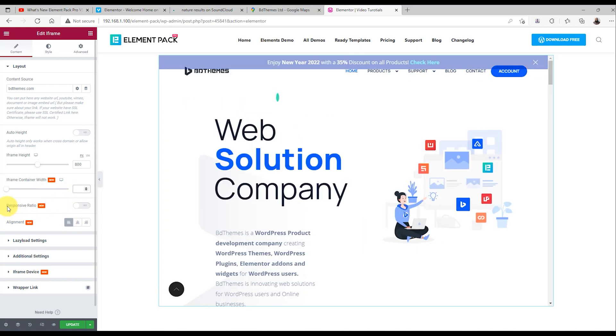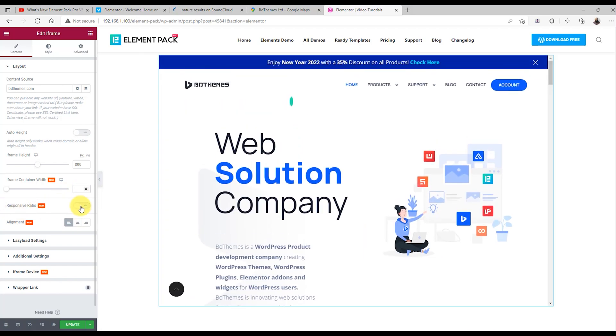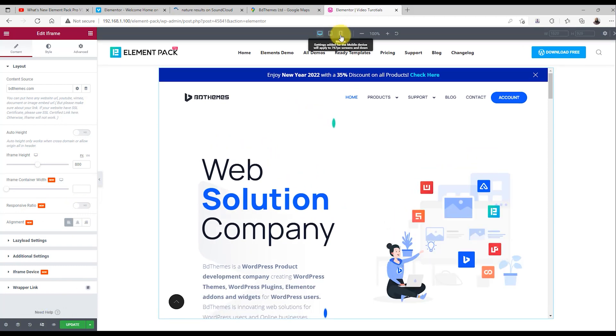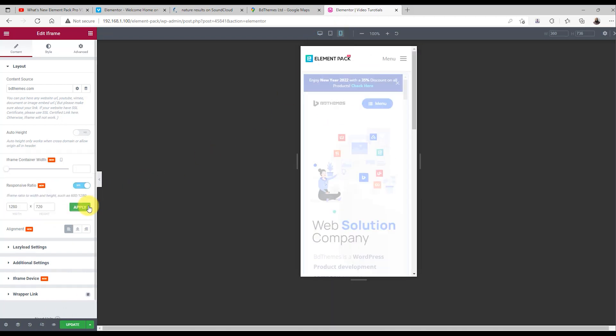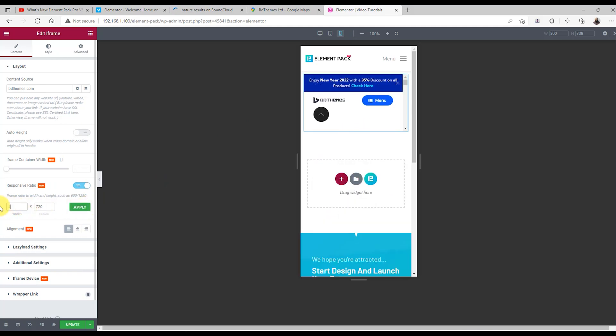Our iframe widget automatically adjusts the content window for any kind of devices. Yes, it's highly responsive. But you could do more, like turn on the responsive ratio button to manually change the content window for more precision. Let's go back where we were.